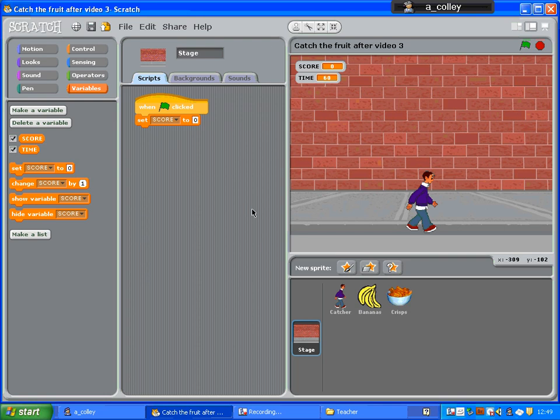We're just going to now learn how to put a timer on your Catch the Fruit game. I've made a new variable there, created one and called it time.